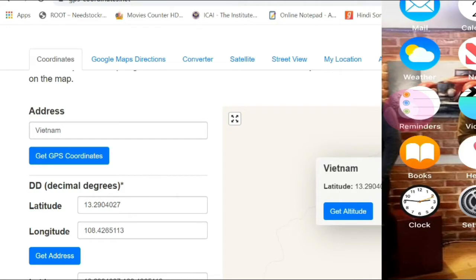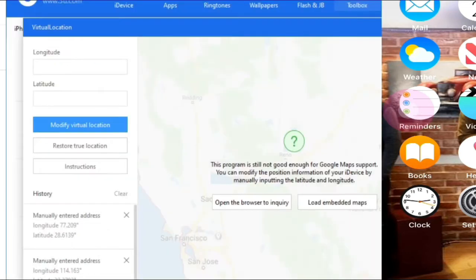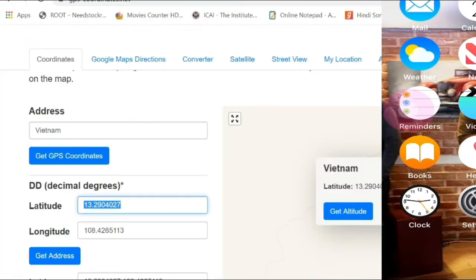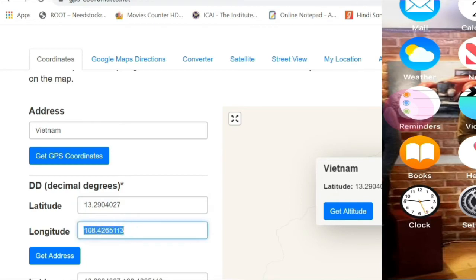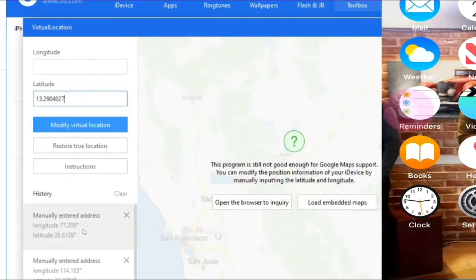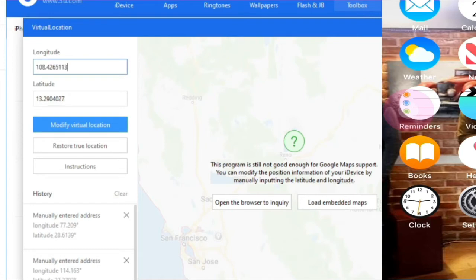I'll just copy the latitude first, Control-C, and go back to 3uTools and then paste on the latitude section, Control-V. Go back to browser and then copy the longitude, Control-C, and then go back to 3uTools and then paste on the longitude box.